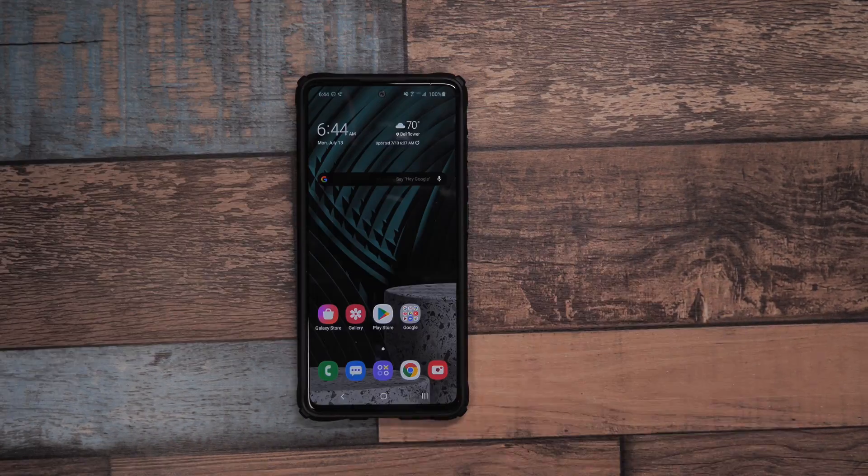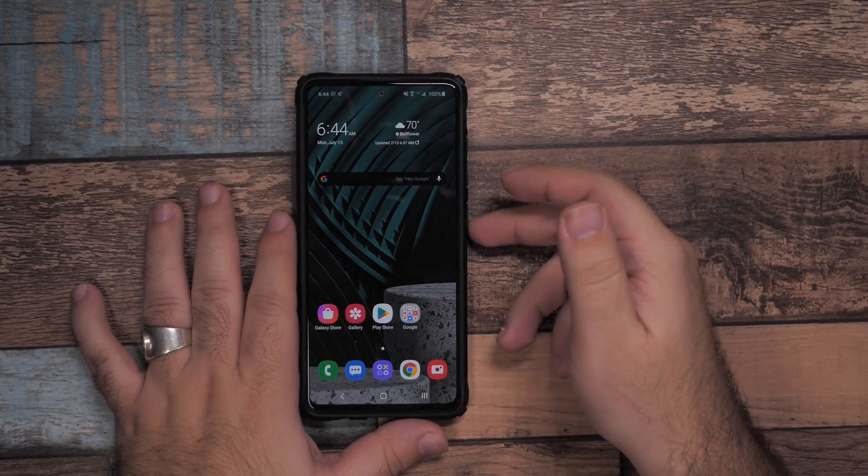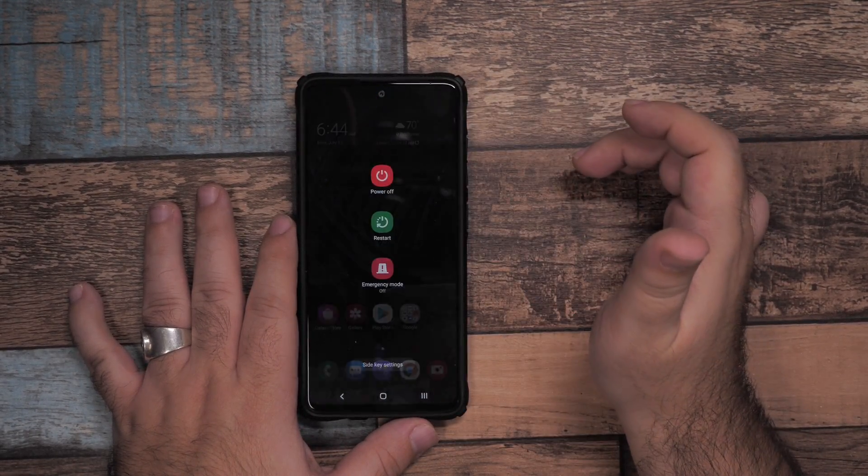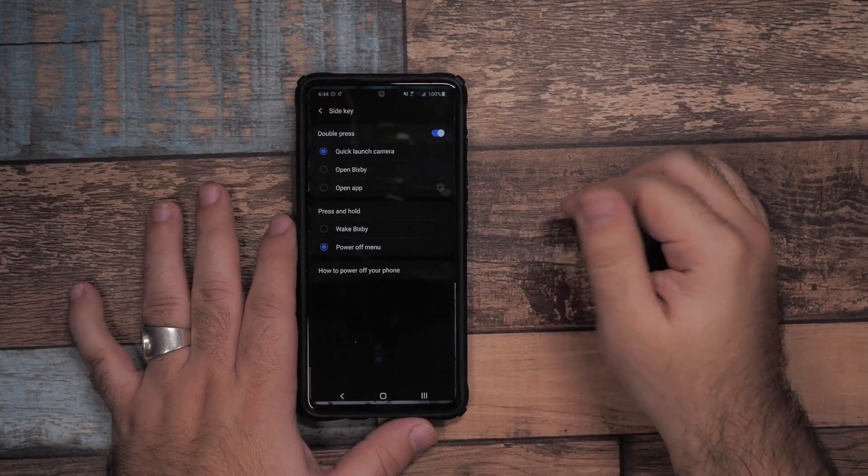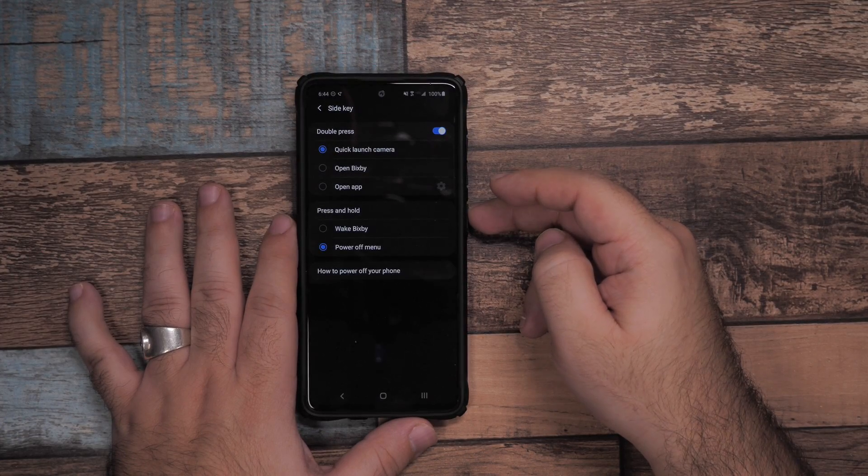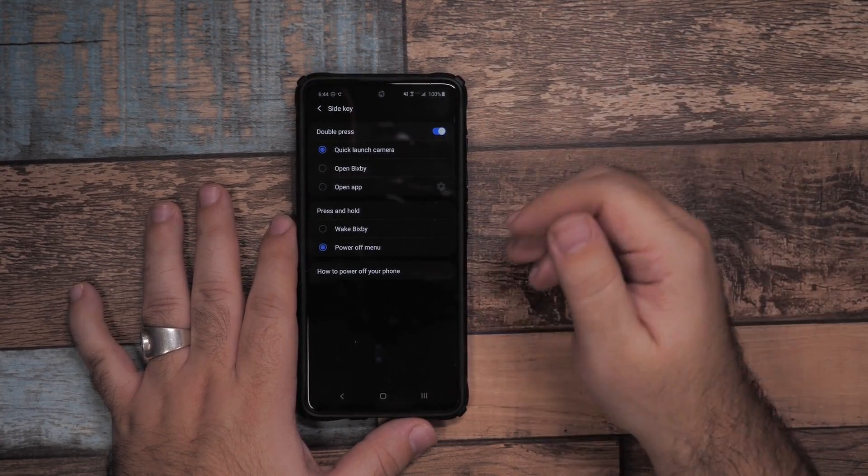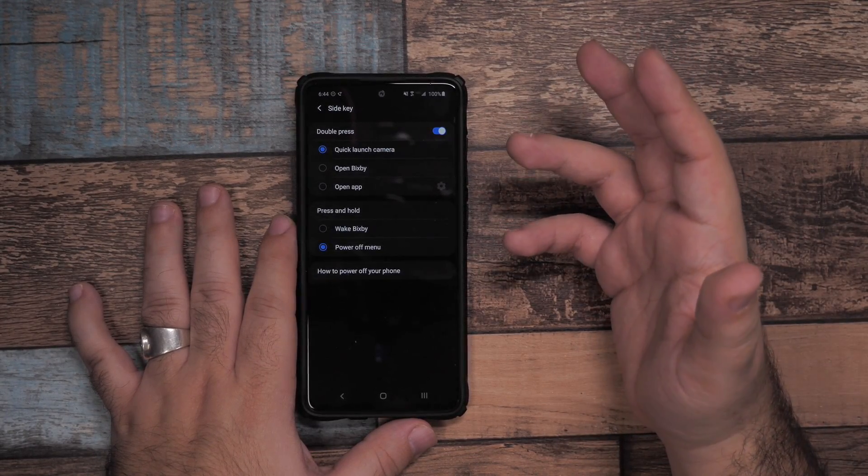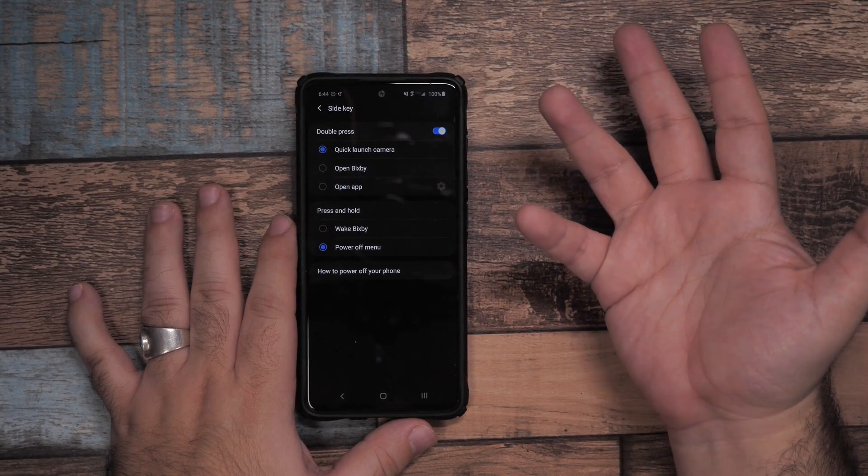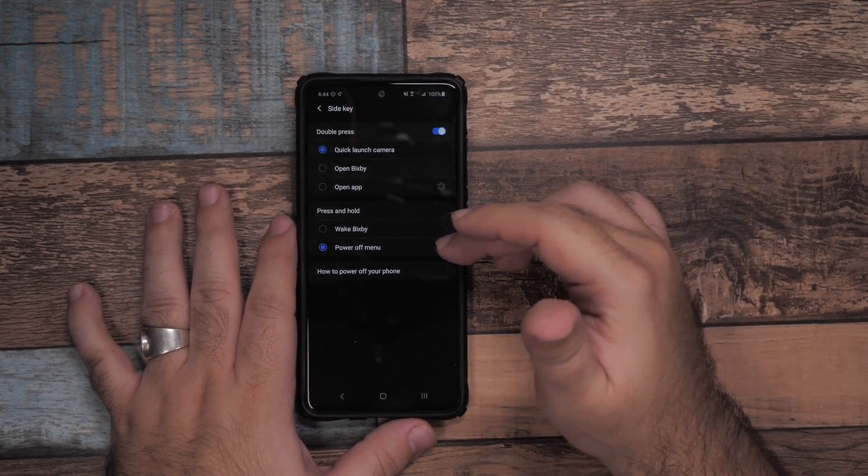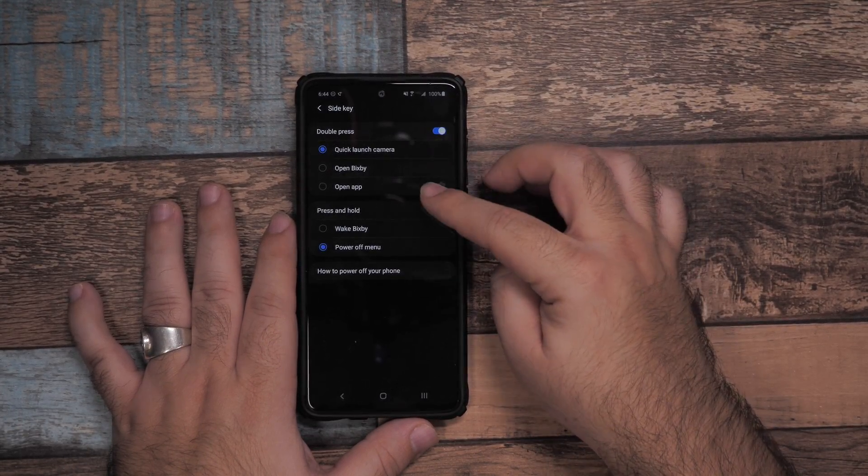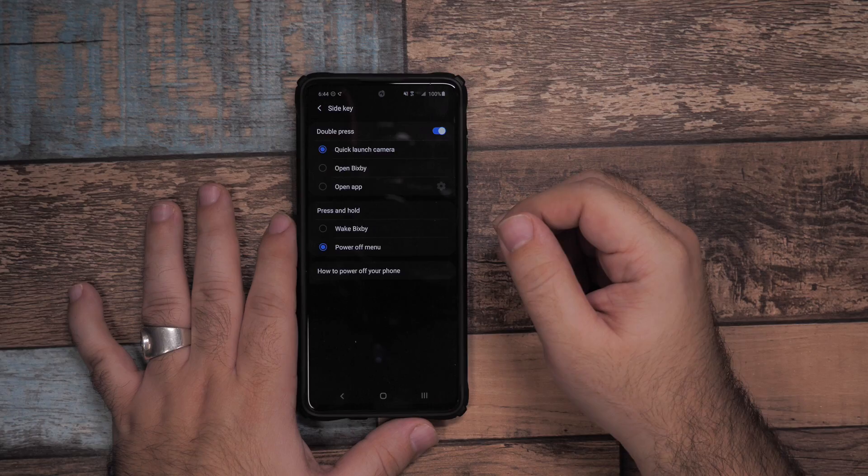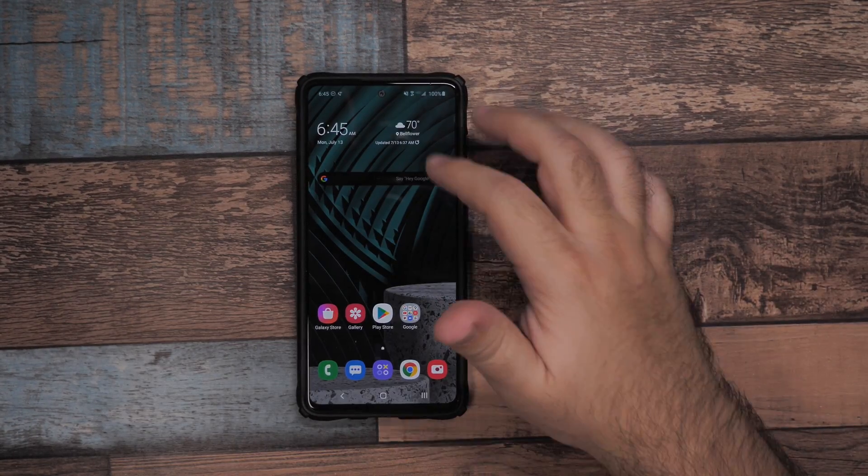Another thing you're going to want to do is change the power button. At the top, hit this little power button icon and go to side key settings. This will allow you to make it so when you hold down the power button it actually powers off the menu and doesn't wake up Bixby. Holding down the power button to turn the phone off and double pressing to launch the camera is my favorite, however you can change it to Bixby or something else if you choose.